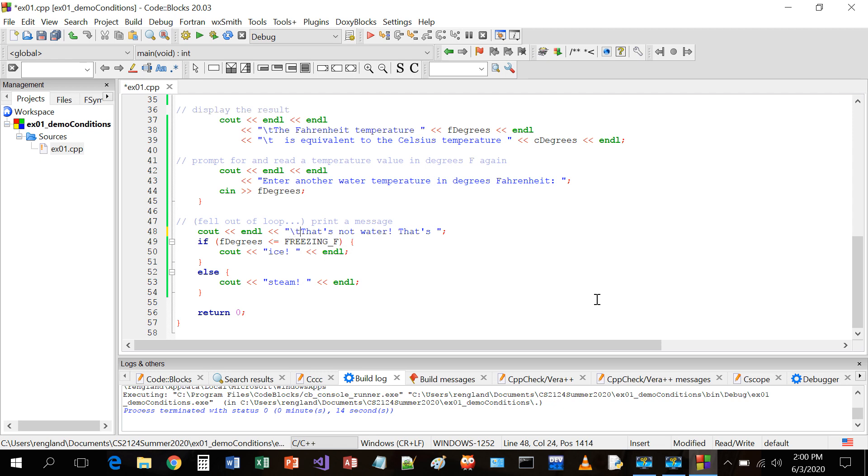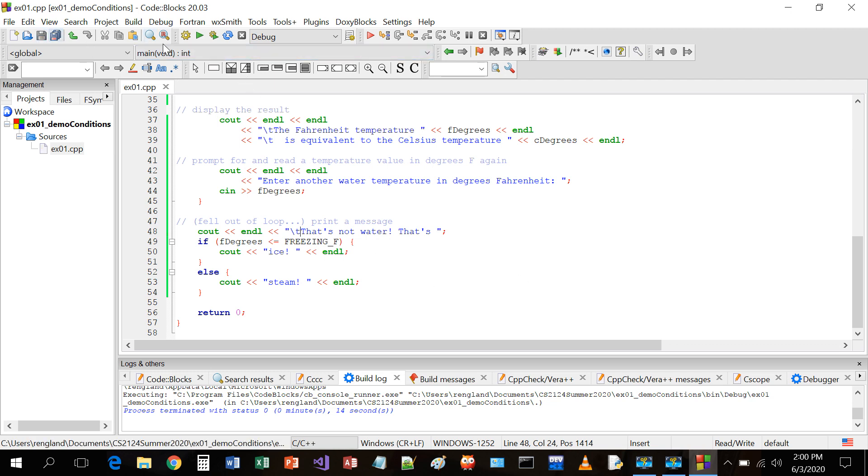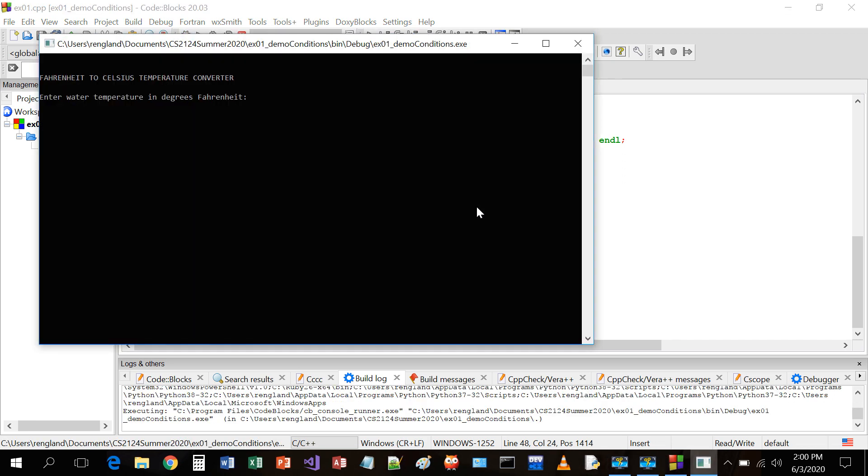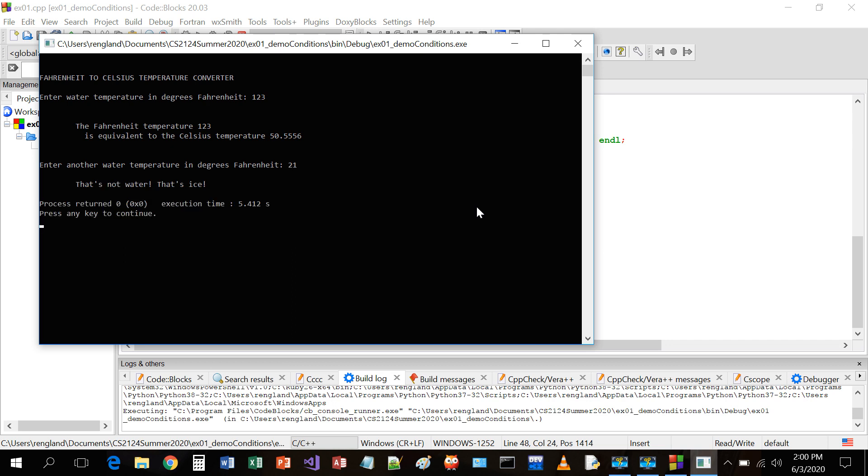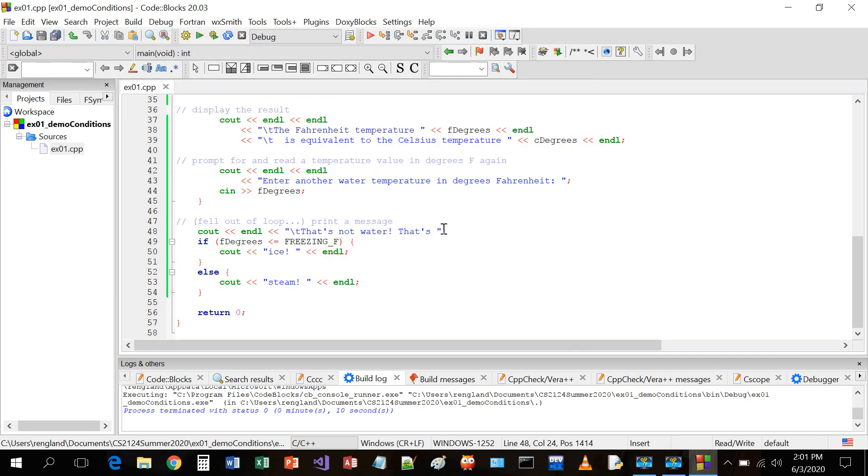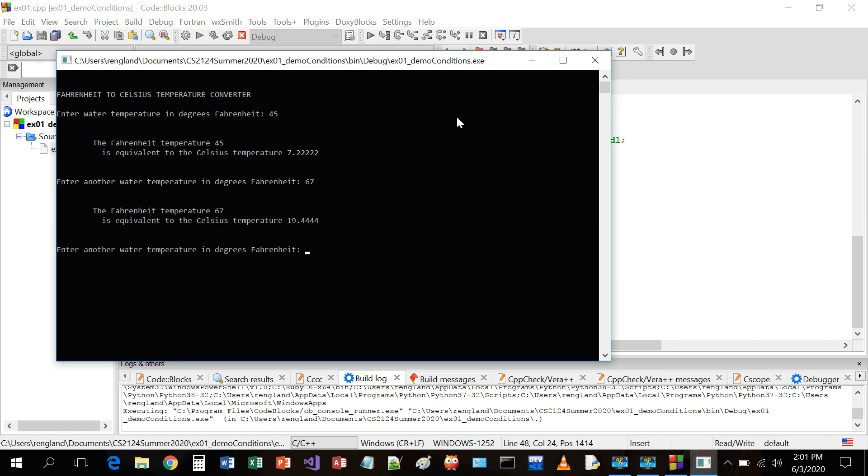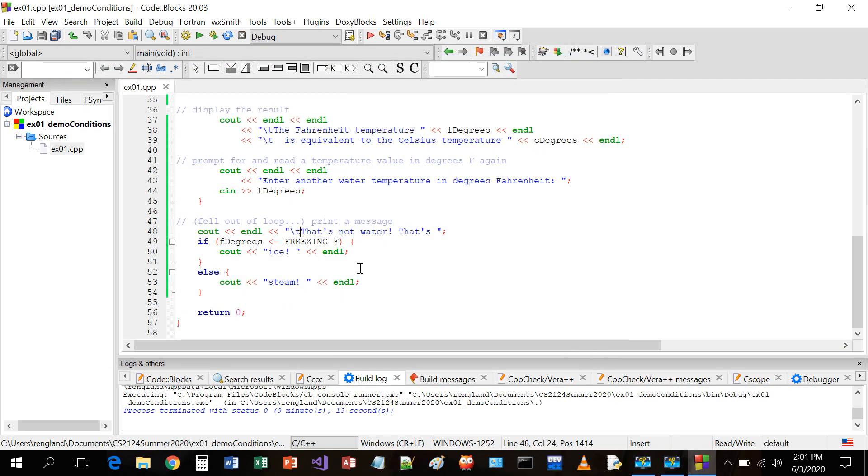Water temperature, 123. That's the only temperature I know. Another temperature, 21. Look how much prettier that is. That's not water, that's ice. Run again. So much fun. 45, 67, 5000. That's not water, that's steam. That is really, really hot steam. That'll probably burn you. Okay.